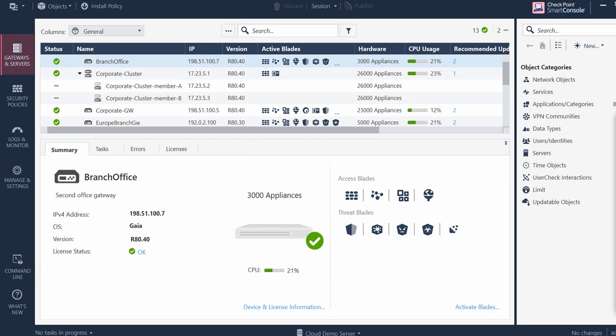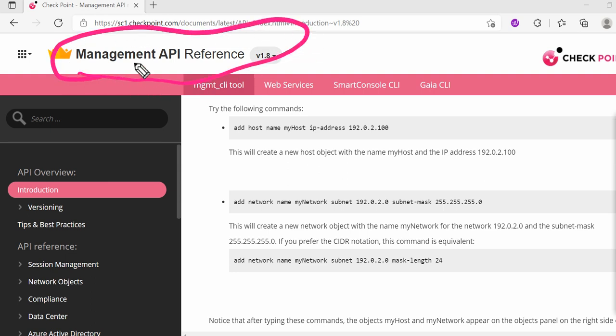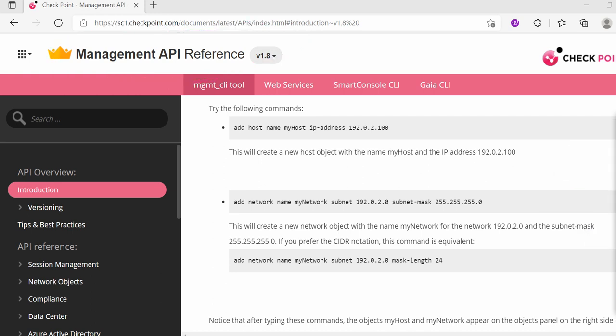Let me walk you through one important document which is freely available on CheckPoint Firewall. If you search for this Management API Reference, the latest version on CheckPoint site will come to this document. If you see, there is something called Management CLI Tools.